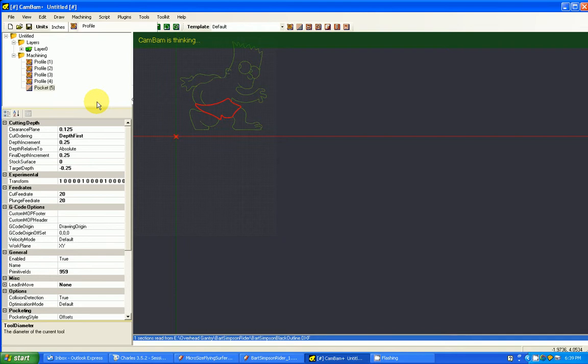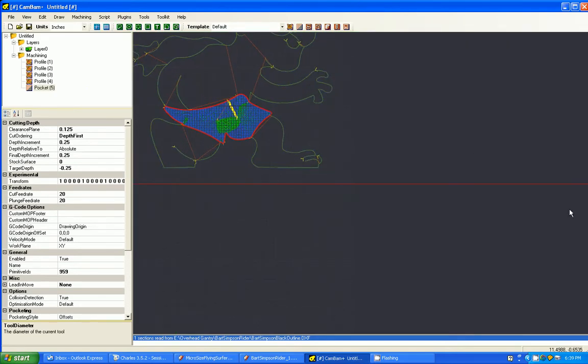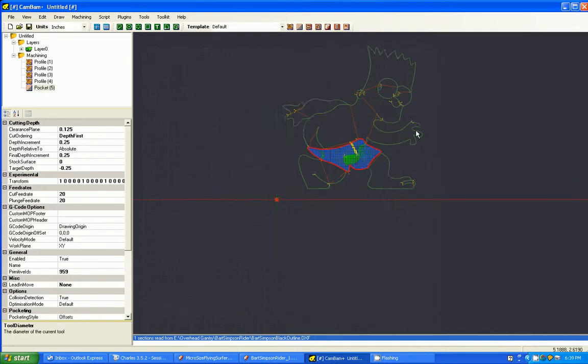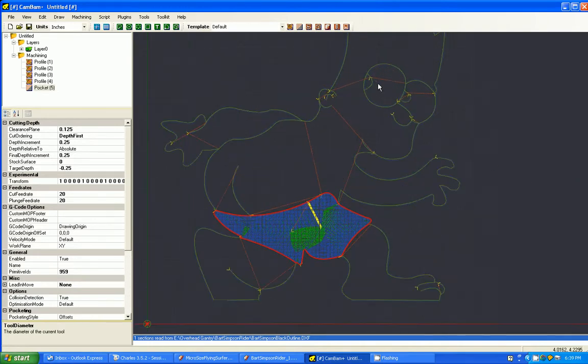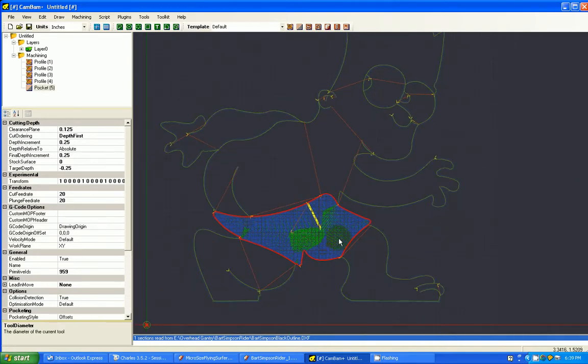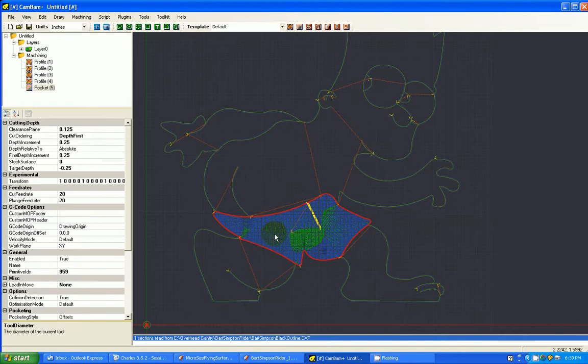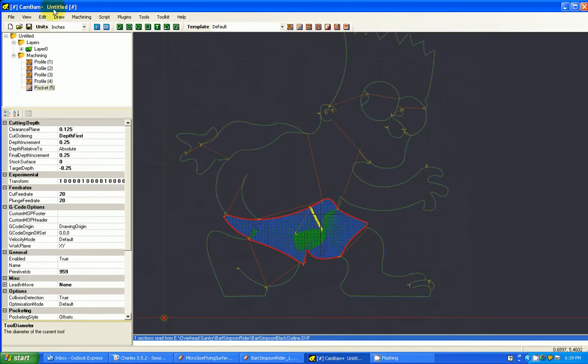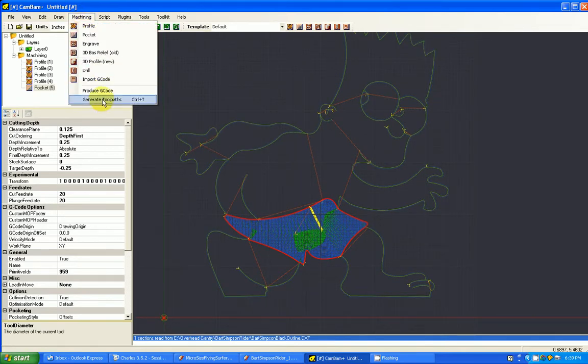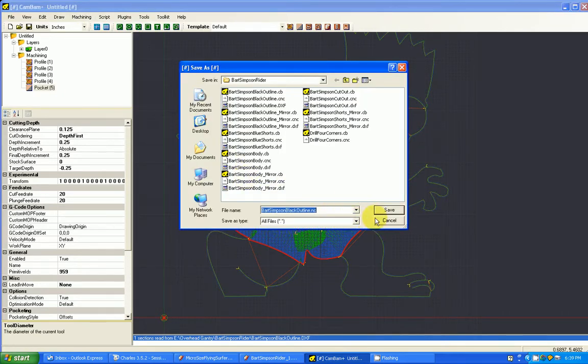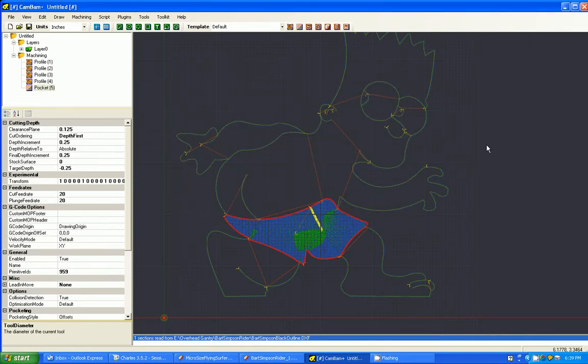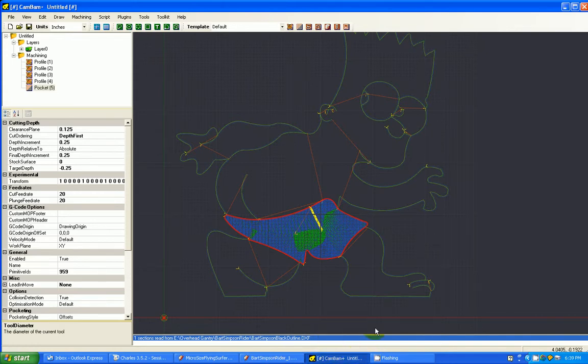At this point, we're ready to generate some tool paths and see what this looks like. Because we're doing a pocket cut, it takes a little longer. But here we are. So this is showing our paths for the pocket cut. And then we can go to the machine and generate our G-code, which I'm not going to do at this time because I've already done it. But that's how you would create your G-code. And then you can bring that into Mach 3 or bring it into your Planet USB controller and run it.